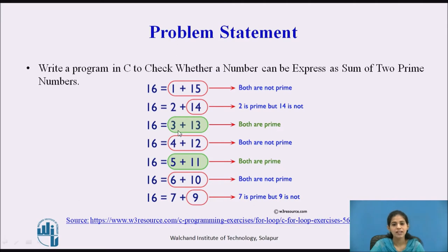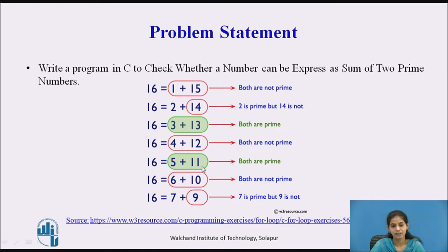Next, 3 plus 13 equals 16 and both are prime numbers, so we can express 16 as a sum of two prime numbers: 3 and 13. Next, 4 plus 12 equals 16, but 4 and 12 are both not prime numbers. Then 5 plus 11 equals 16, and both 5 and 11 are prime numbers, so we can express these as a sum of two prime numbers. Next, 6 plus 10 equals 16, but 6 and 10 are both not prime numbers.